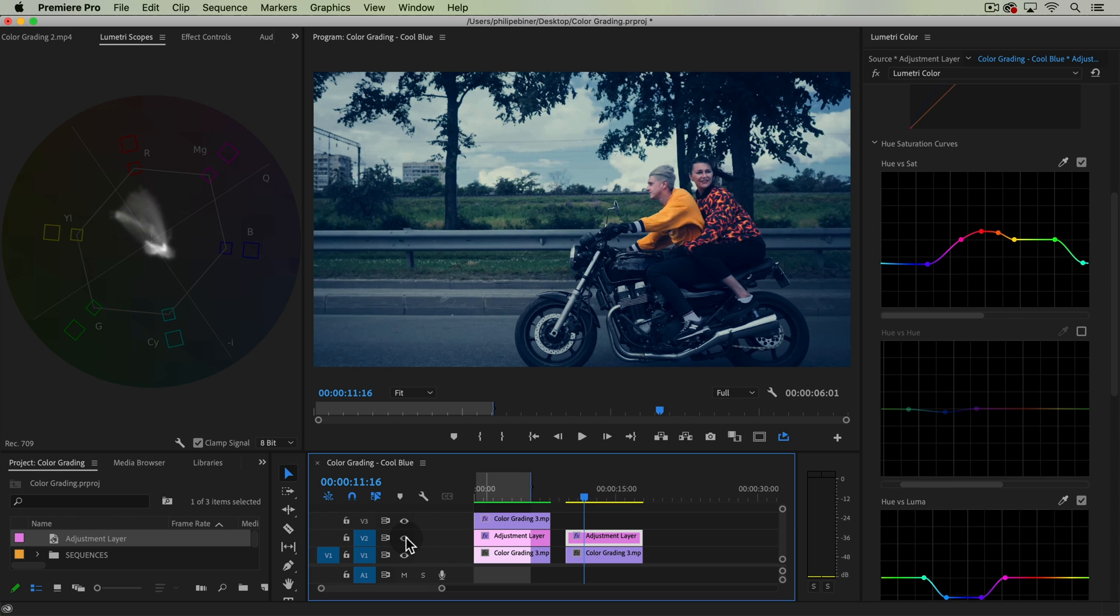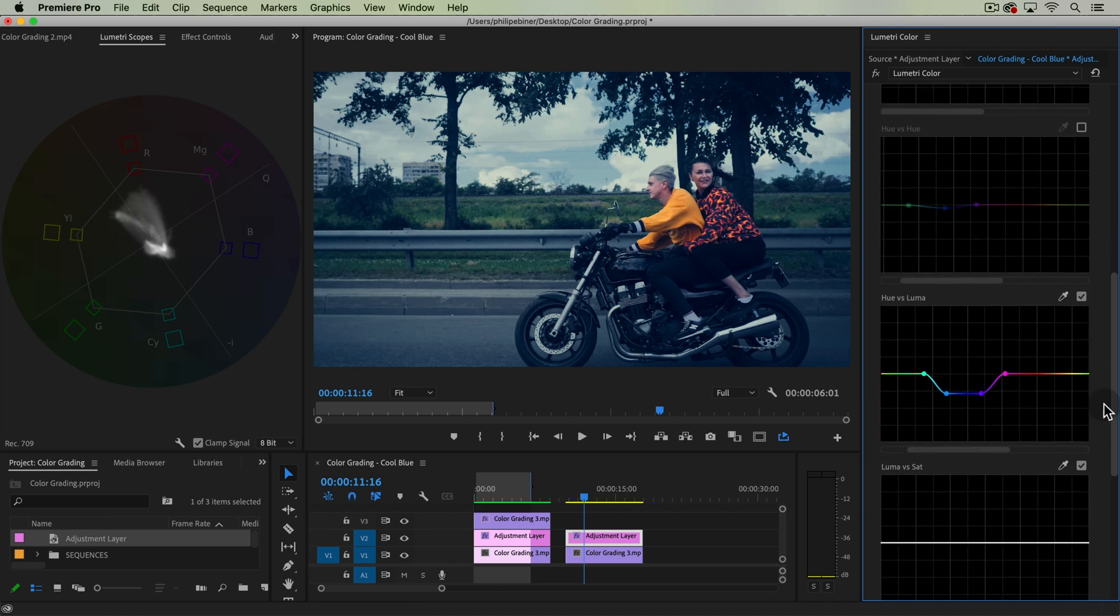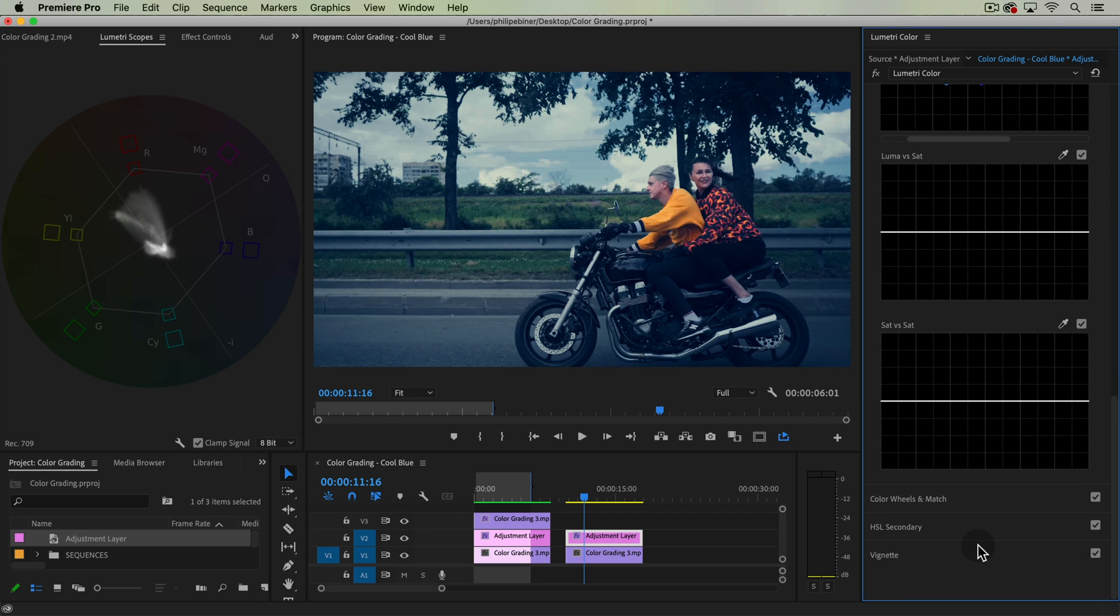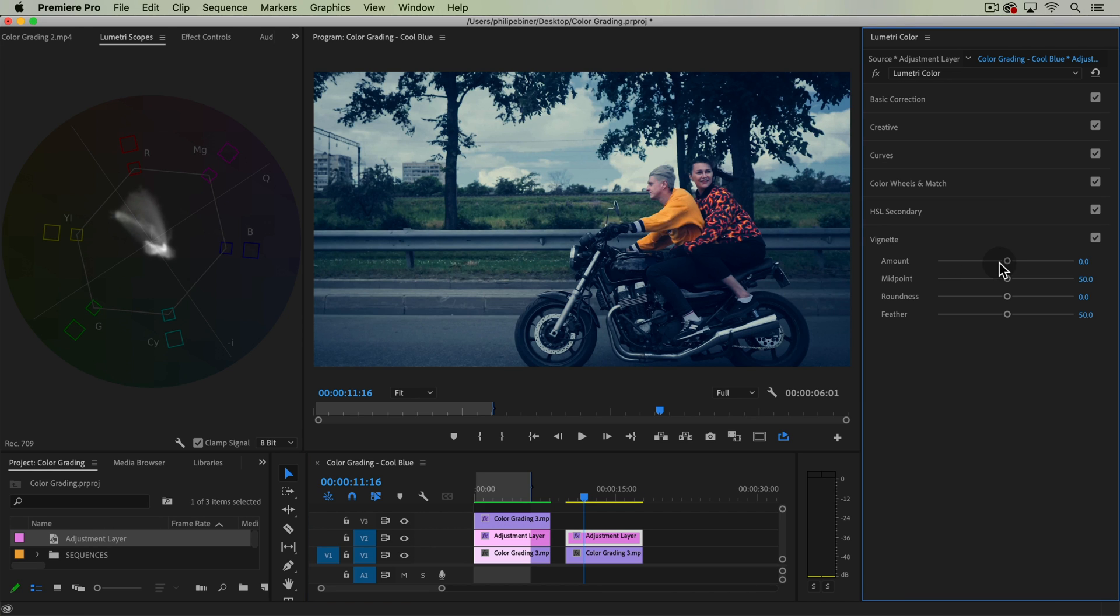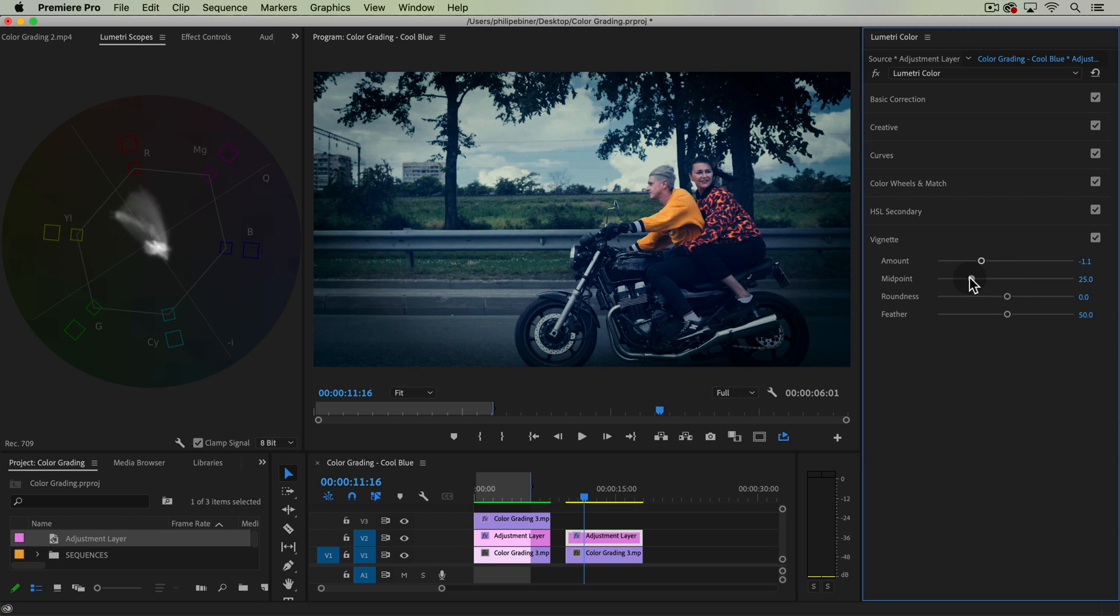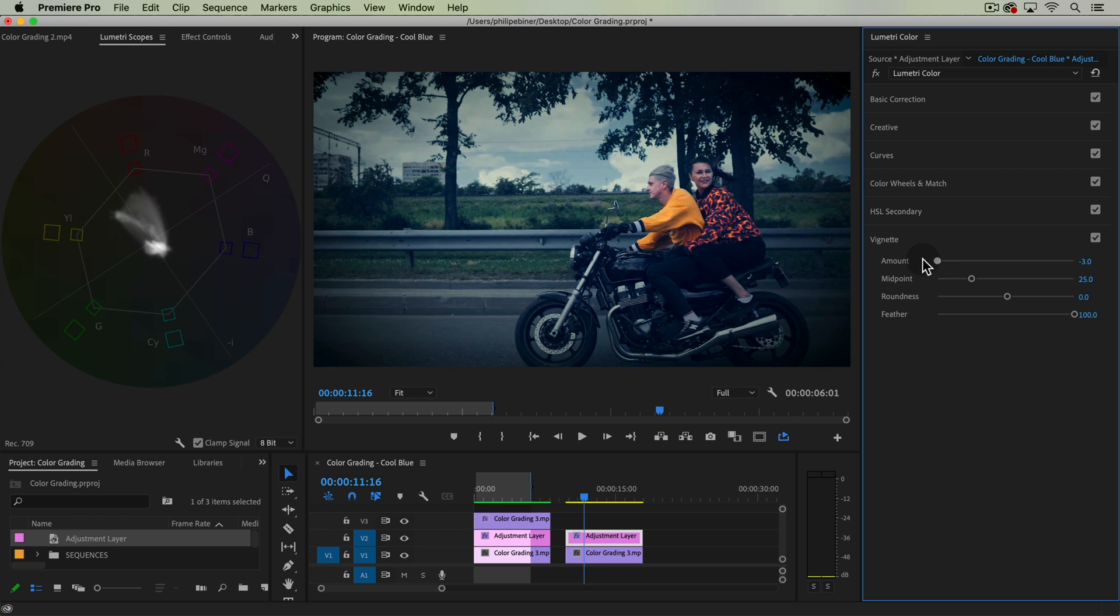And now we have a pretty cool, cool and moody look. If we want to really make this a little bit more moody, maybe a vignette might add something. Let's put the midpoint super far in, increase that feathering. Something like that, looking pretty darn cool and cool and blue.